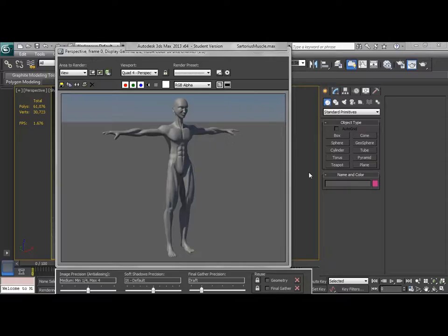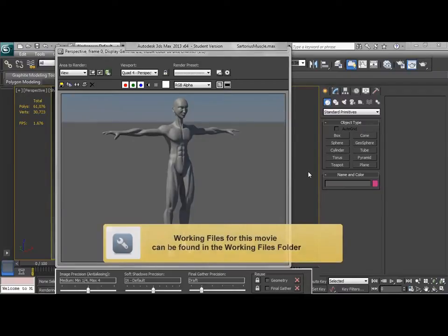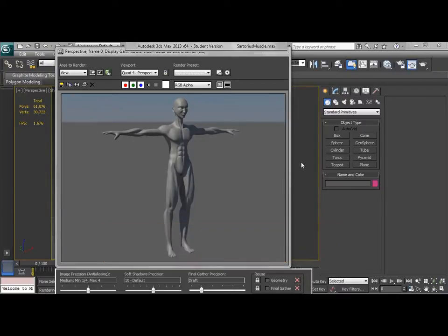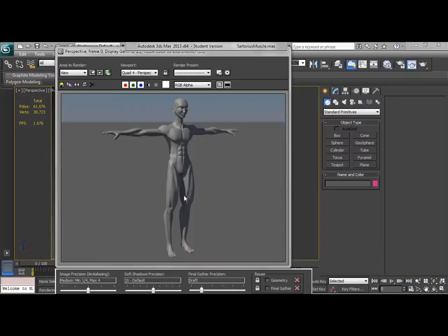The mesh is technically complete, but there's just a couple last little things that we need to do to kind of fine tune and clean things up. As I look at this, the sartorius muscle, while it's accurately placed, is still a bit too pronounced.